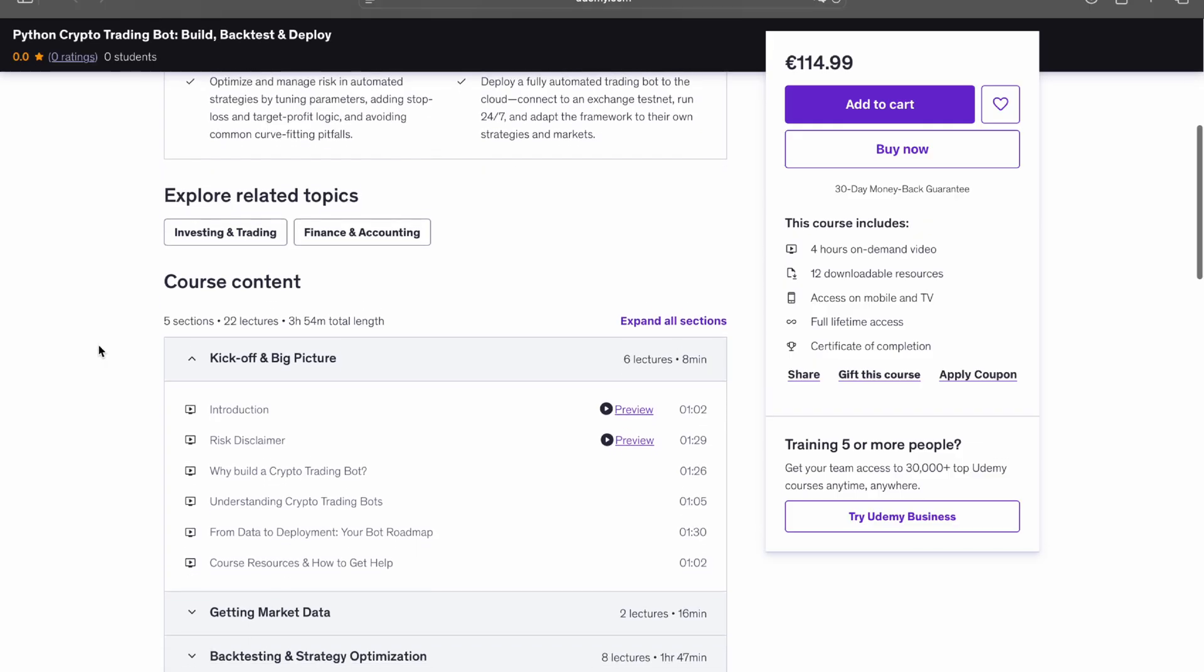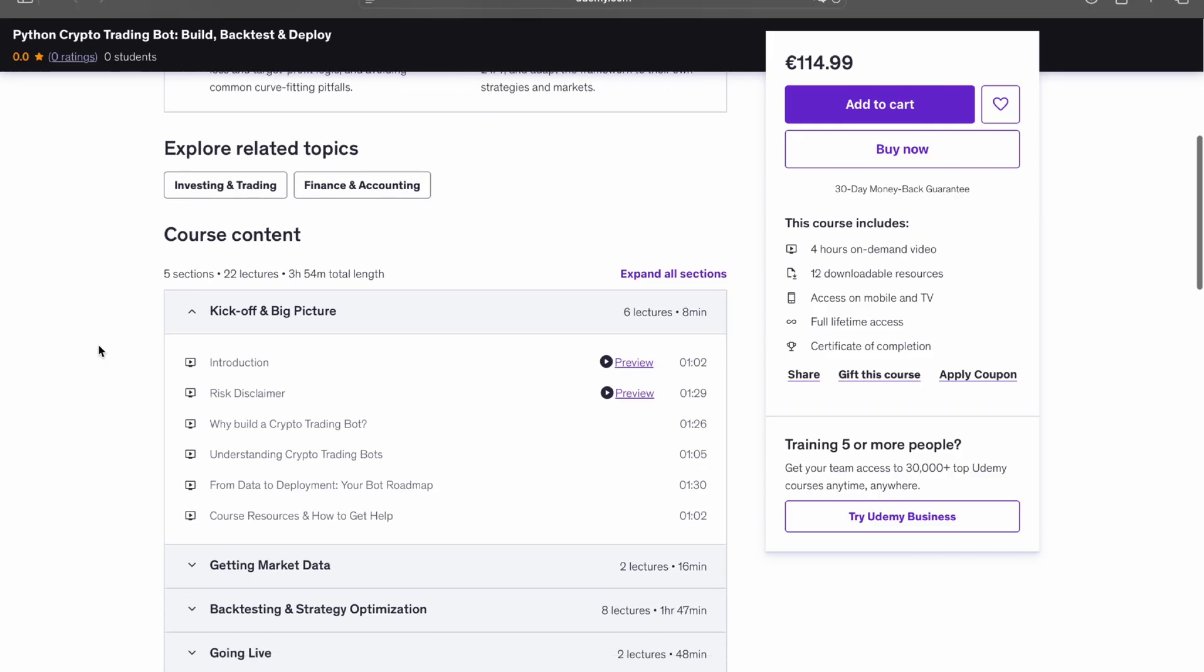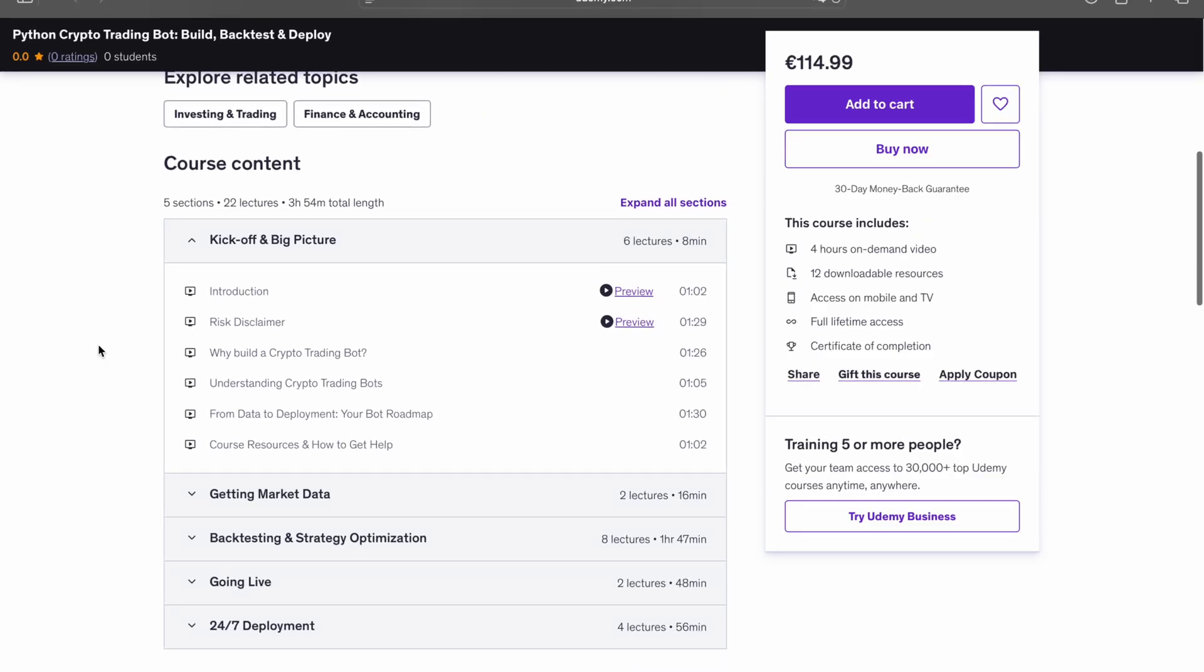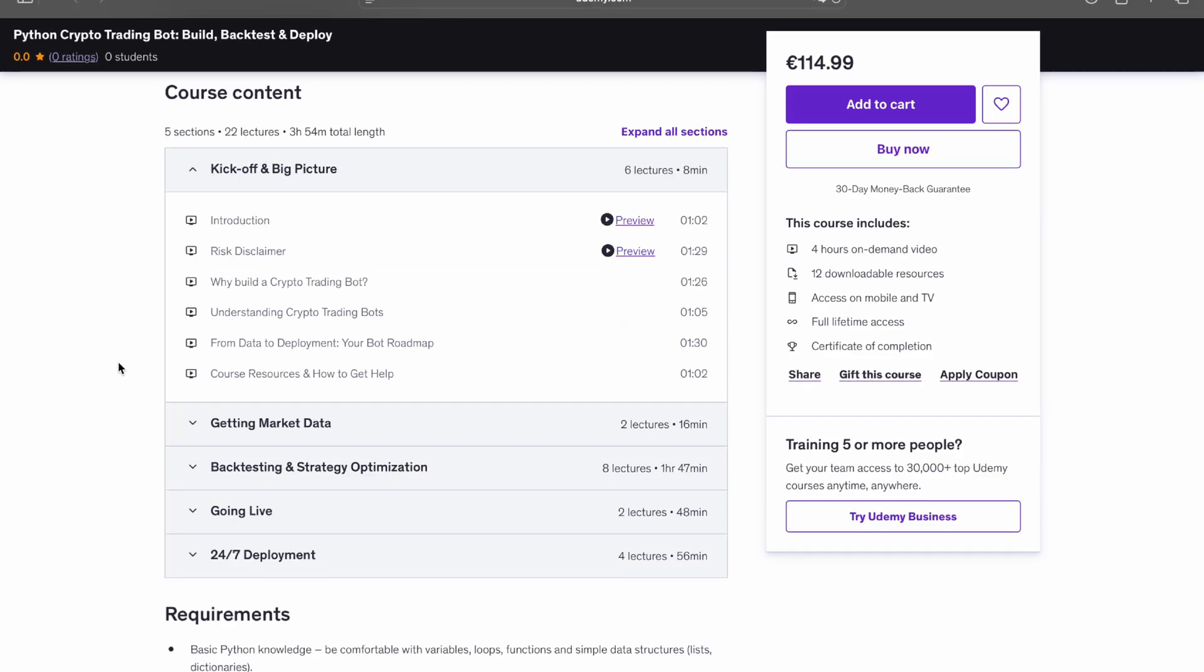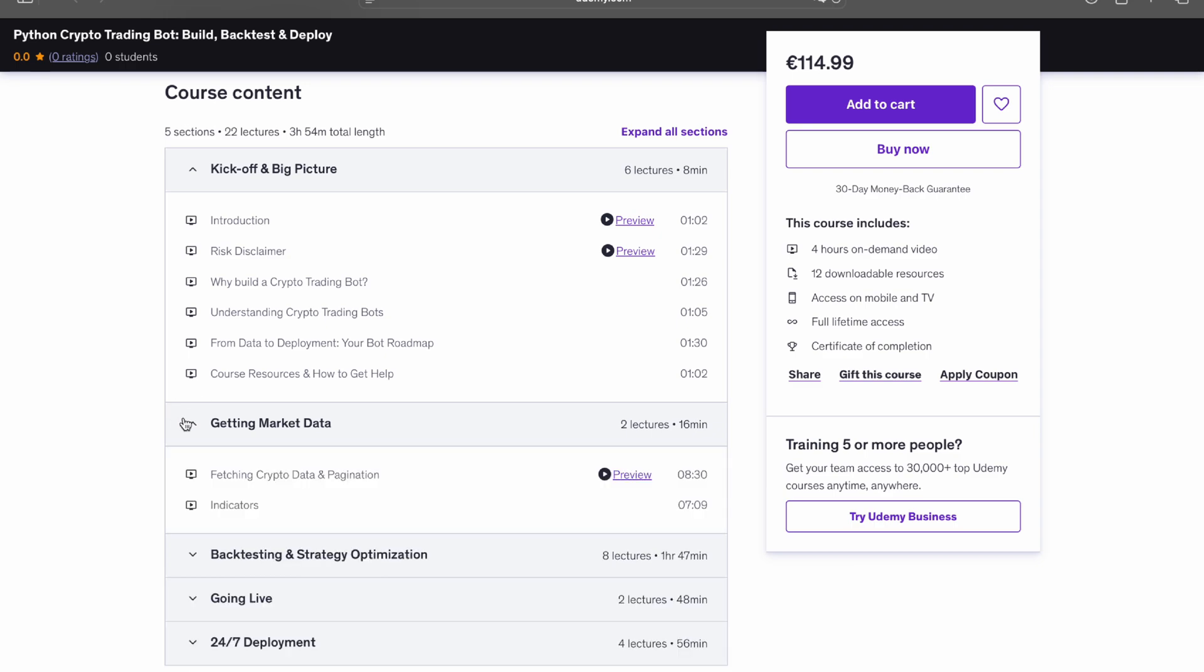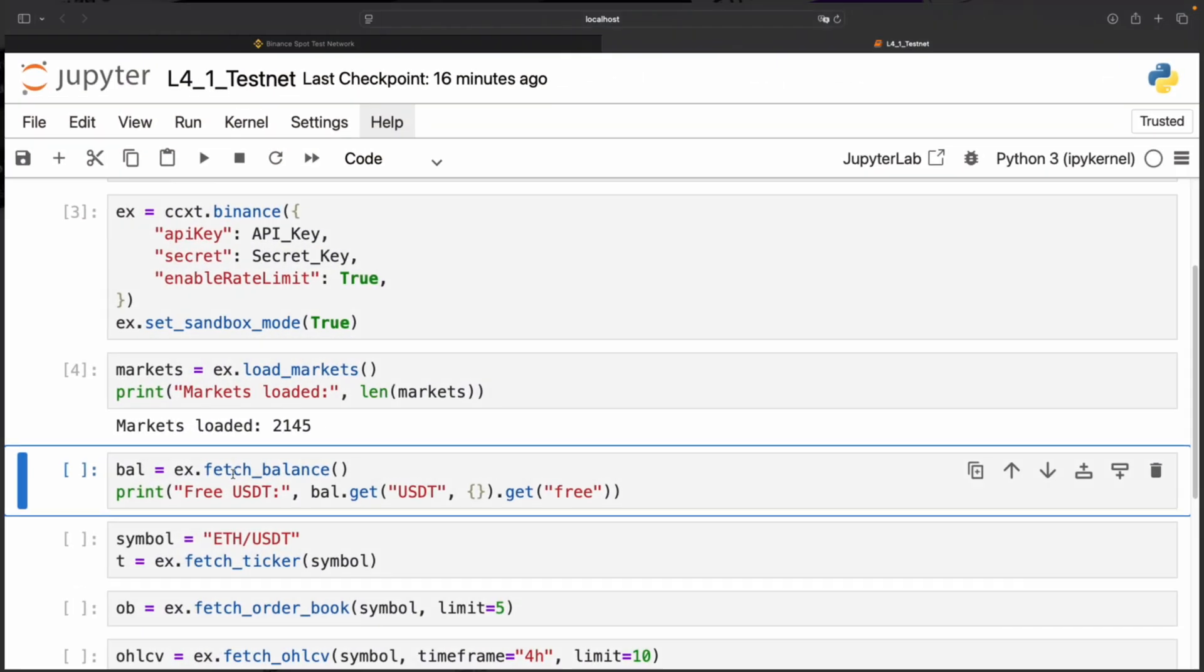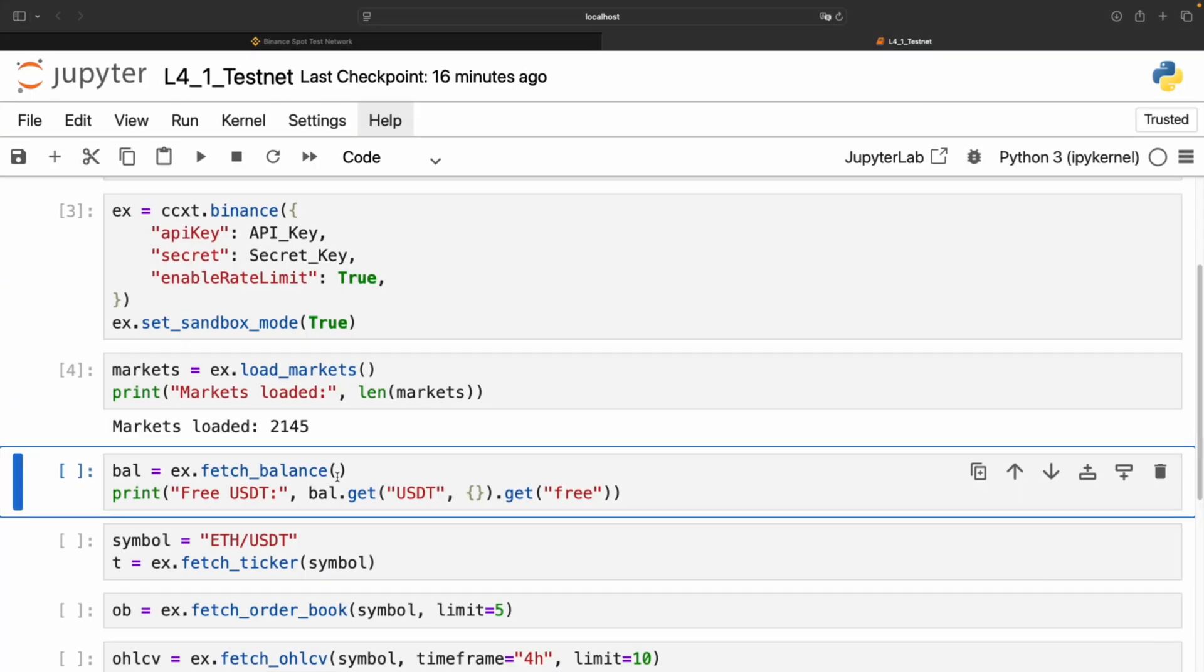Next, you'll fetch live prices from exchange APIs and create the technical indicators the strategy uses. All lectures come with downloadable Jupyter notebooks and Python scripts, so you can follow every step and reuse the code later.